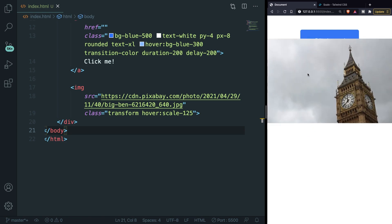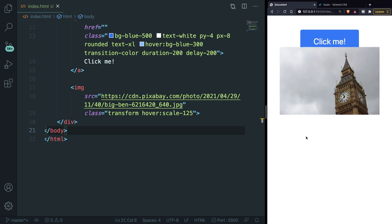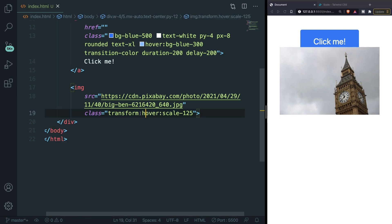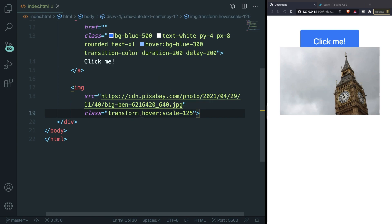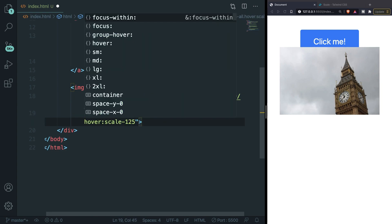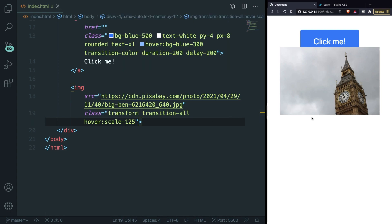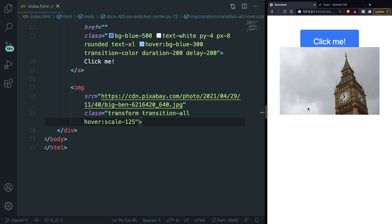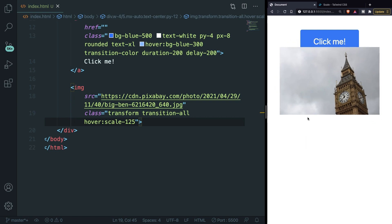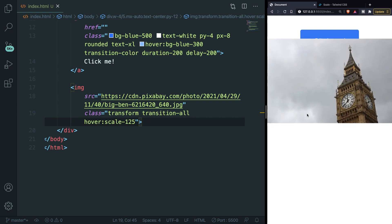So right inside of our class, the order does not really matter. You can add it right in front of the hover or right after, but what I personally like is to keep related classes together. So right after transform let's add a transition-all to it. Save it. That's the output. And this is actually pretty good looking.